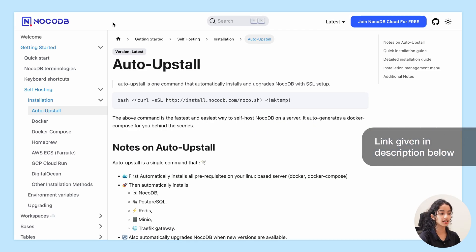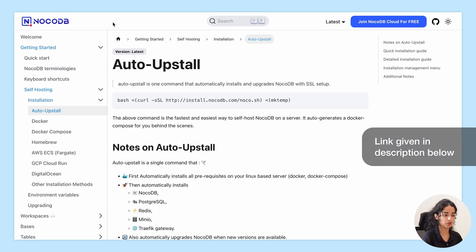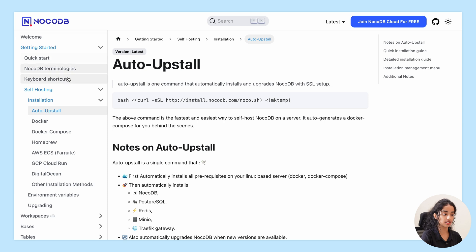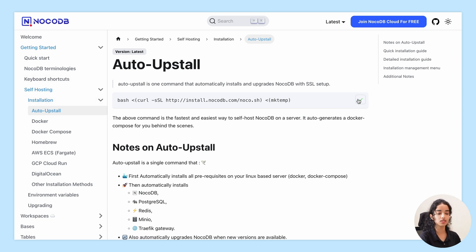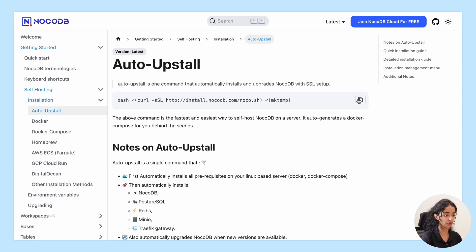First, let's head over to the NocoDB documentation to get the auto-upstall command. You will find it under installation. This command right here, let's copy that. This is all you need to get NocoDB installed on your server.